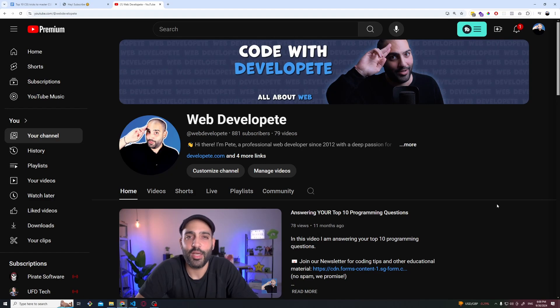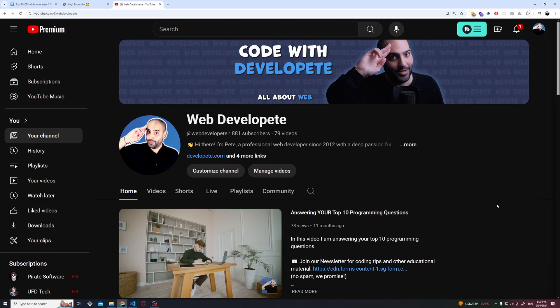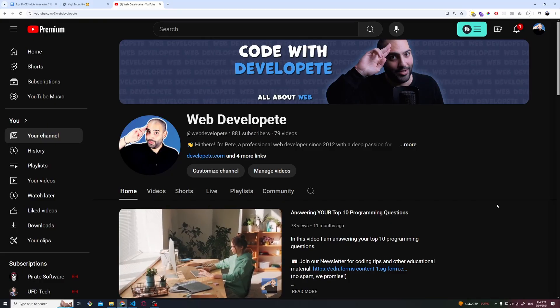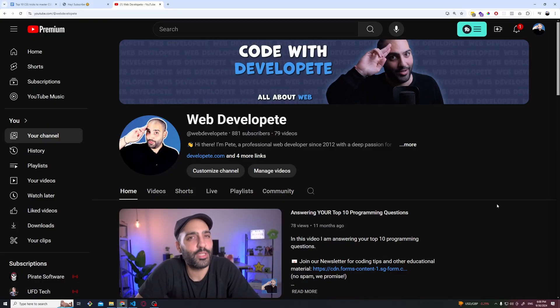Now thanks for watching my video. I hope you enjoyed it. I hope you got some value from it and feel free to give a like and subscribe to my channel. Thanks for watching. I'll see you on the next one.